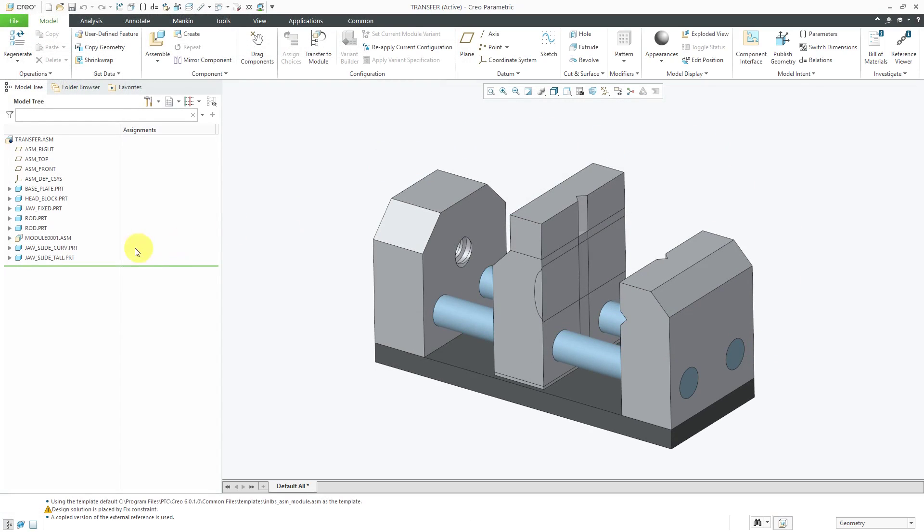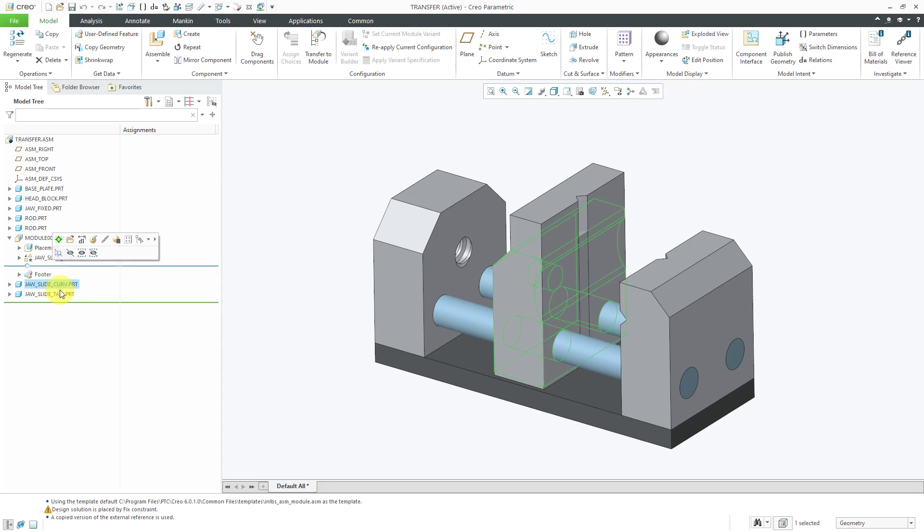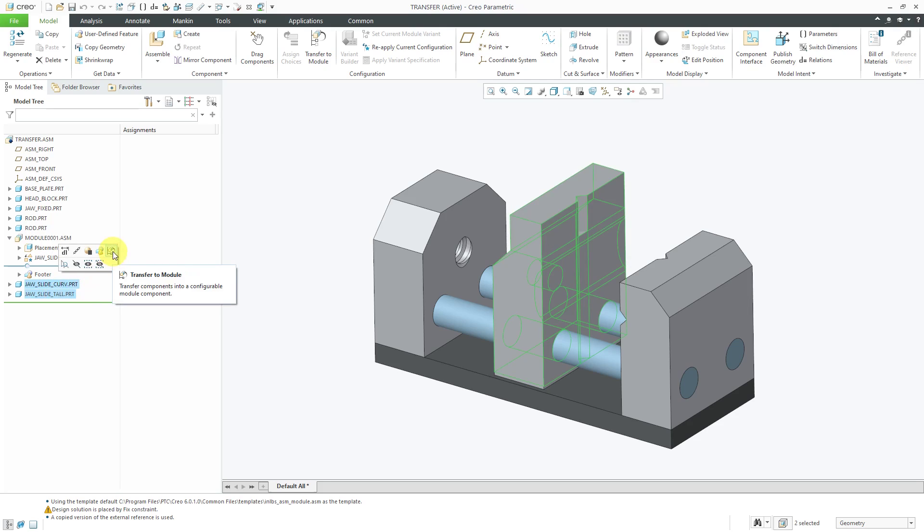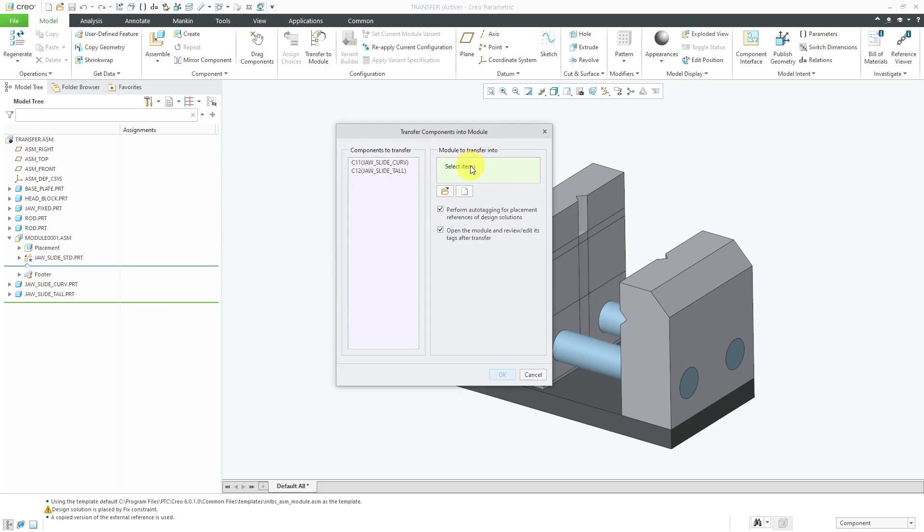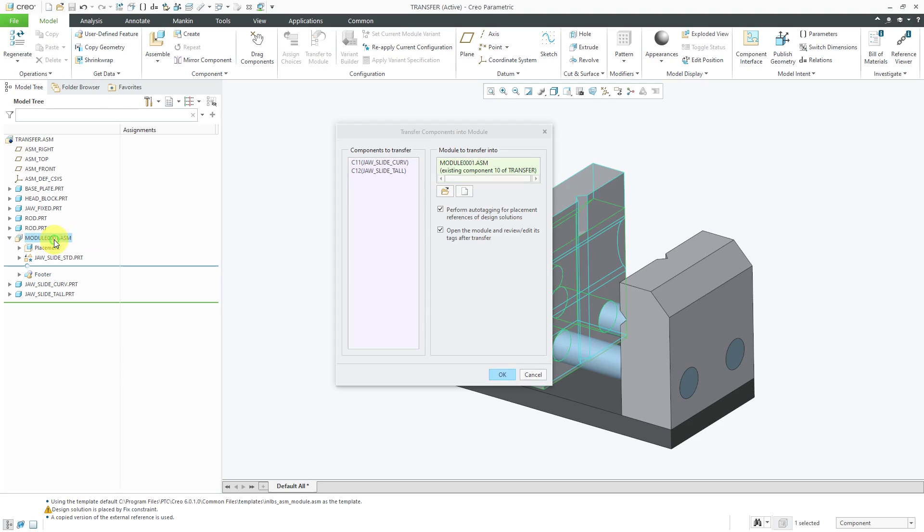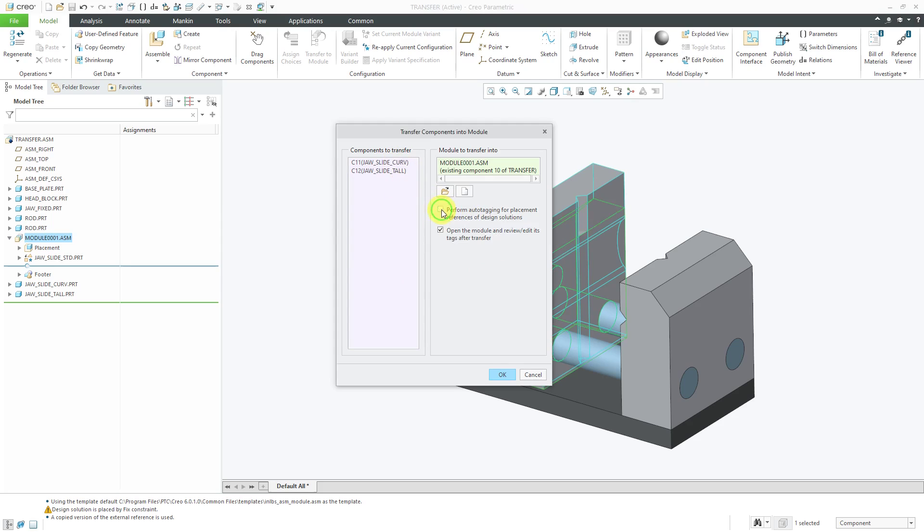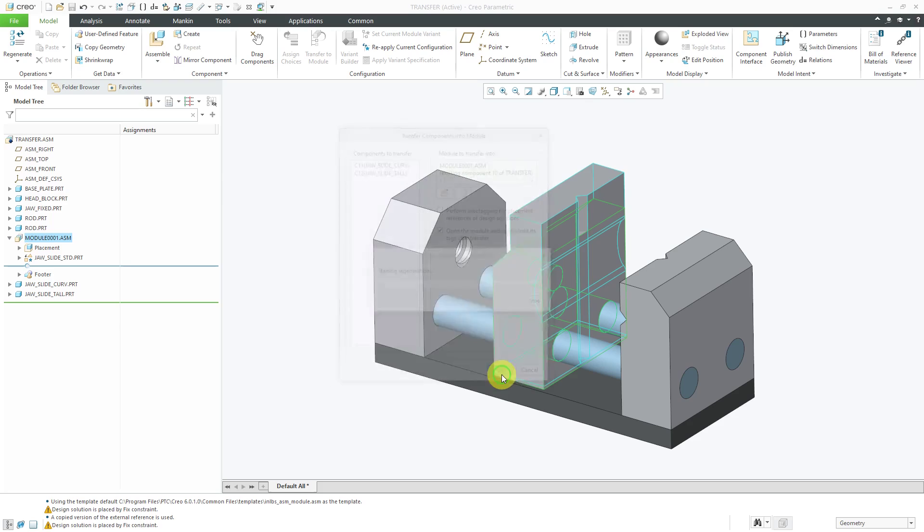Now that we have our configurable module with our one component in here, we're going to transfer the other two components to the configurable module. Let's select the other two parts using the control key. Instead of using the icon in the ribbon, we have it from the mini toolbar. Transfer to module. I'm going to click in here to make sure that the collector for the module is activated. I will select this module that already exists. I'm not going to perform auto tagging for these components. I'm going to use the tags from the original component, but we are going to open the module and review edit its tags. Let's click the OK button.